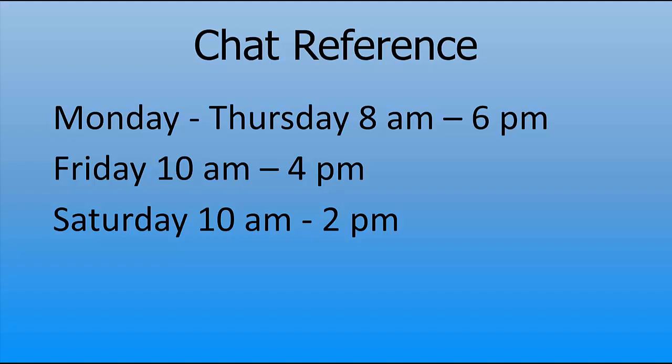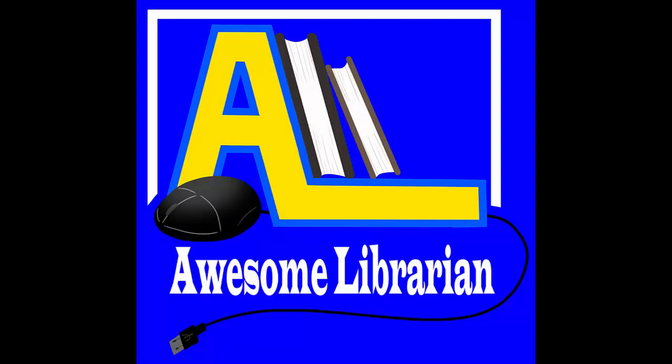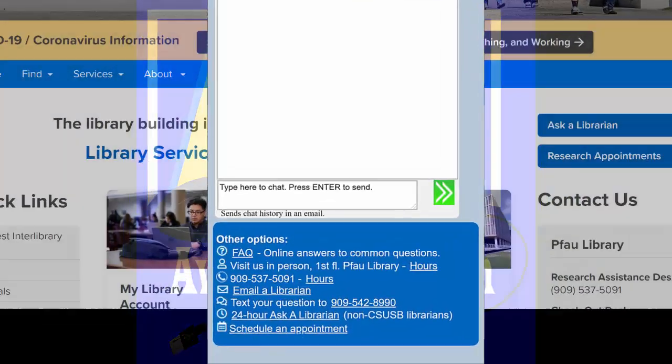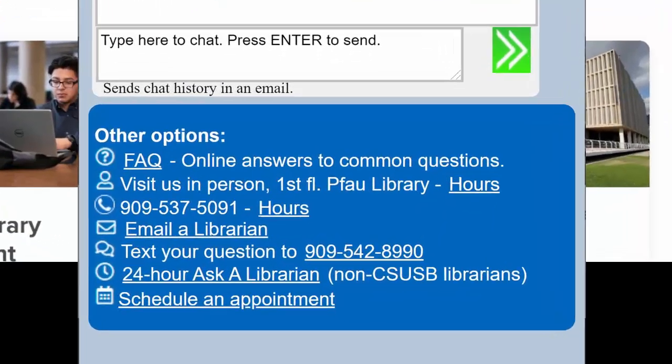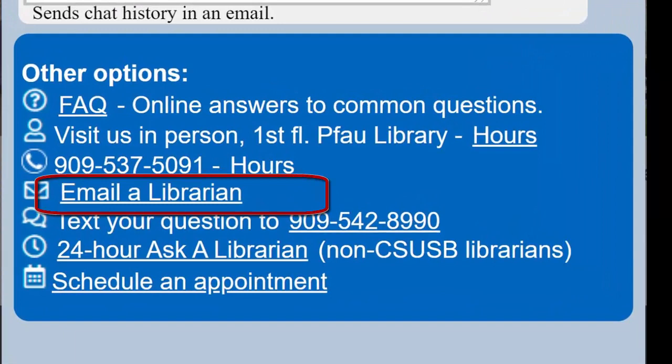The reference chat is for an immediate need during business hours Monday through Thursday 8 a.m. to 6 p.m., Friday 10 a.m. to 4 p.m., and Saturday 10 a.m. to 2 p.m. You might catch a librarian during other hours, in which case it is a librarian being awesome. Alternatively, you may choose to email a librarian.